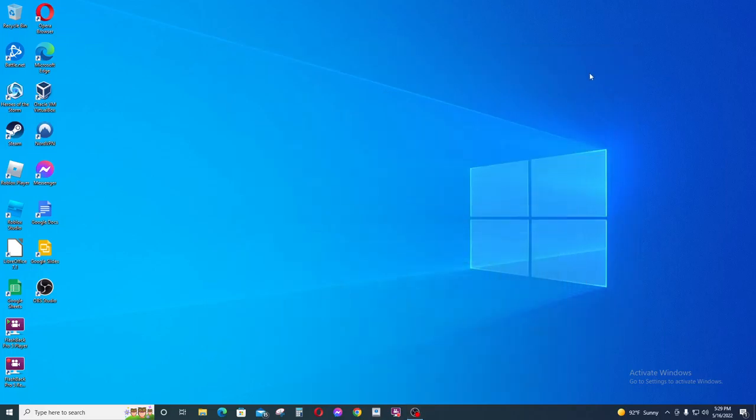Hi guys, this is Chelsea with Repairverse and here is a short tutorial to show how you can create a desktop shortcut for any app or game that you have installed on Windows 10.